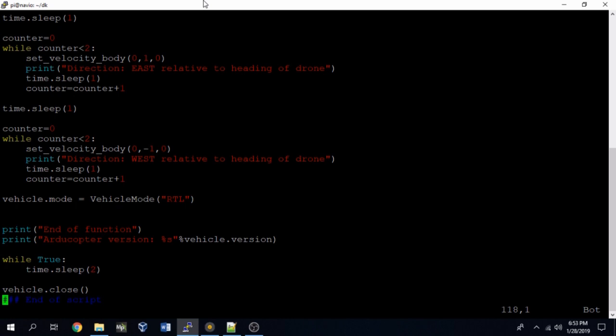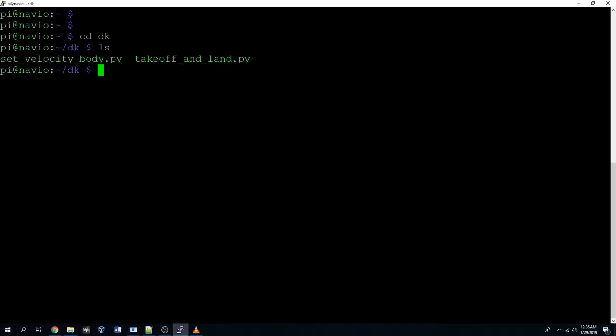Now let's put some time.sleep lines for one second in between all of the while blocks. And that'll just have the drone pause a little bit so that we can more easily tell when the drone changes directions. And then wq and then hit enter.